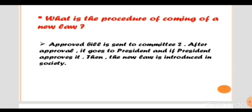The approved bill is sent to a second committee. After approval there, it goes to the President. If the President approves it, the new law is introduced in society. To summarize: a bill is first sent to the Lok Sabha for majority, then to the Rajya Sabha — if Rajya Sabha also approves, it is sent to the President for signature, and after the President's approval, the bill becomes law for the country.